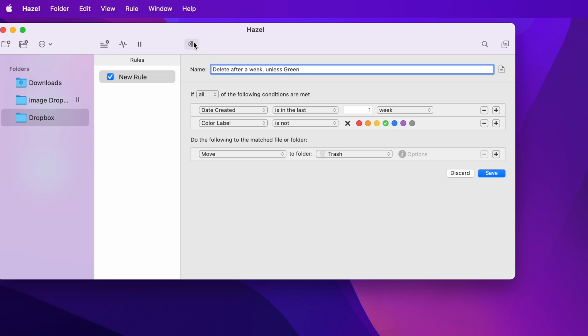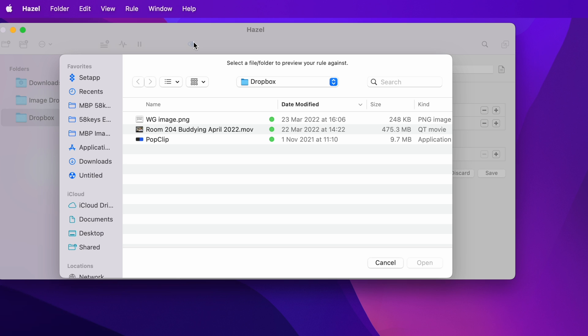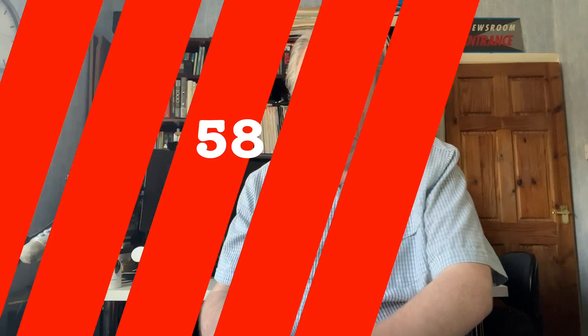I certainly didn't think it through until I saw it there. With great power comes a greater requirement to be really, really careful. Unchecked and untested, you could quite easily select the whole wrong folder and have Hazel permanently delete everything on your Mac. I love and relish Hazel but you do have to be careful. Which is why Hazel includes a preview — before you save a rule, click on the eye icon to preview it. Hazel will show you what that rule will find and therefore what will be deleted.